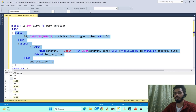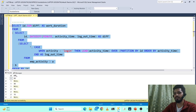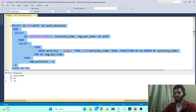Once we have that, the problem becomes very simple: we just write a final SELECT with ID, SUM(diff) grouped by ID. I name the sum column 'work_duration.' When I run this final query, I get the output: ID 1 with 60 minutes and ID 2 with 30 minutes — exactly the expected output. That's how we get our final result using two nested queries plus one final SELECT statement.